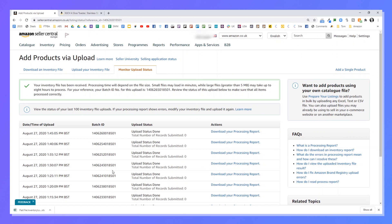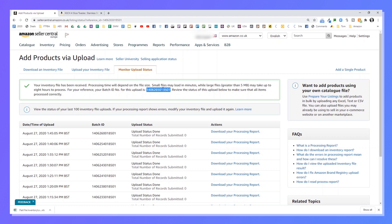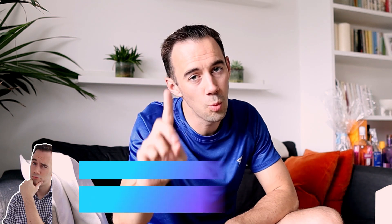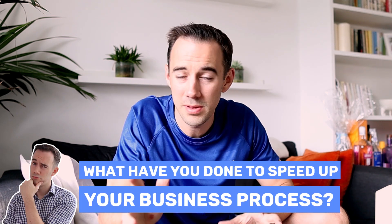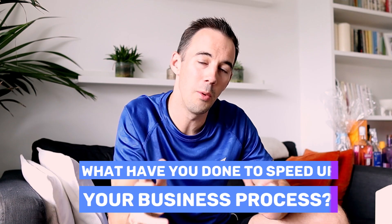You can see it's now uploading and processing. It says the inventory file has been received and Amazon is processing it. The upload is now in progress — normally I grab a coffee or go for a run while waiting, then come back to see the items in our inventory. While we're waiting — quick question: what's one thing you've done that really sped up your business? Maybe it's the inventory loader file, maybe it's something else — drop it in the comments below.